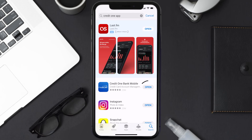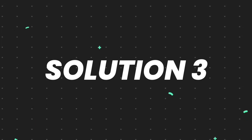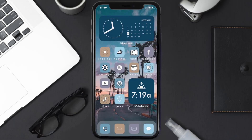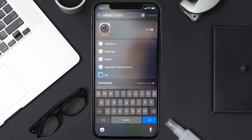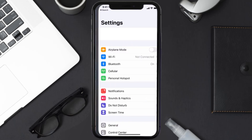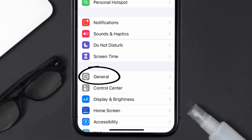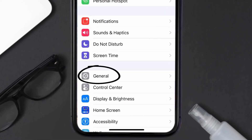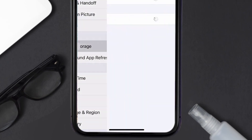But if you still encounter this issue, then you need to clear the app cache. Go to your device settings and then scroll all the way down to General and tap on it, then tap on iPhone Storage.